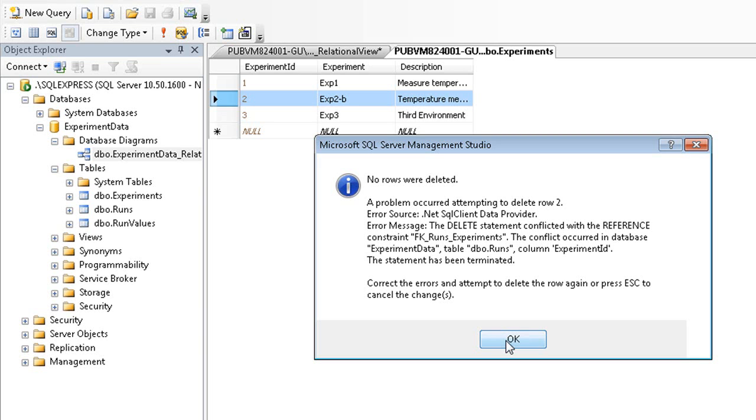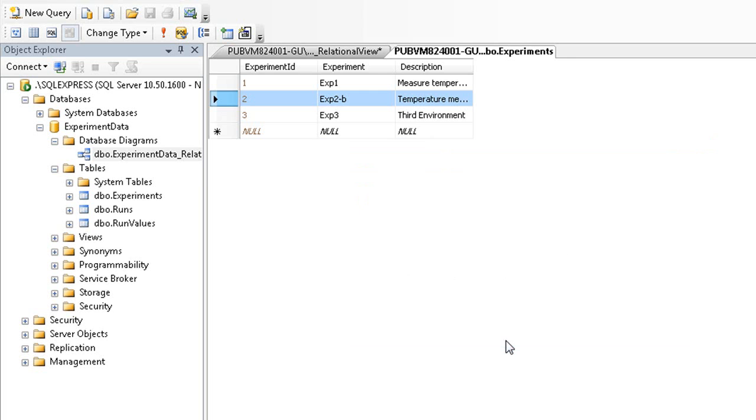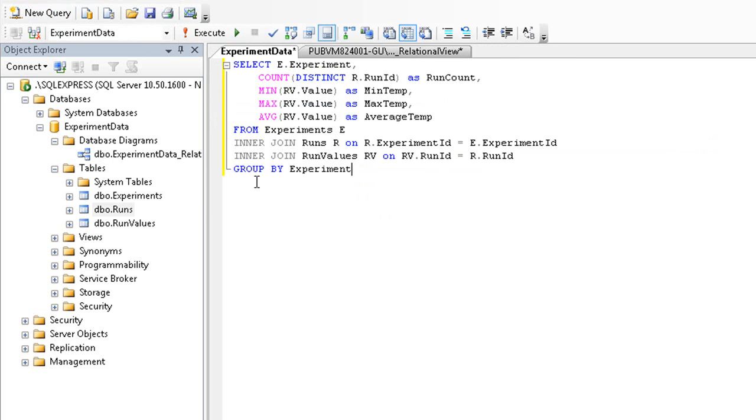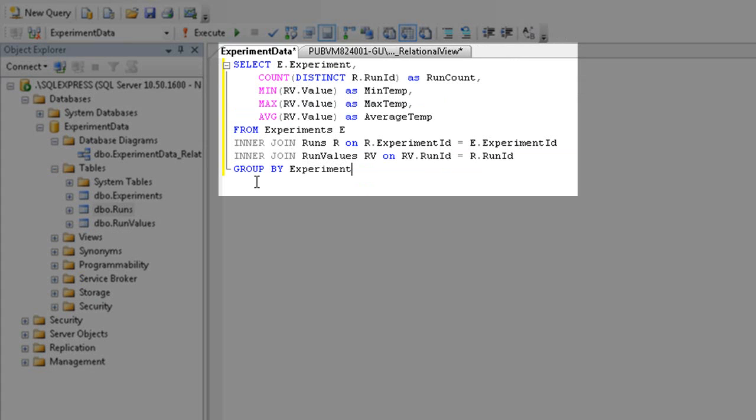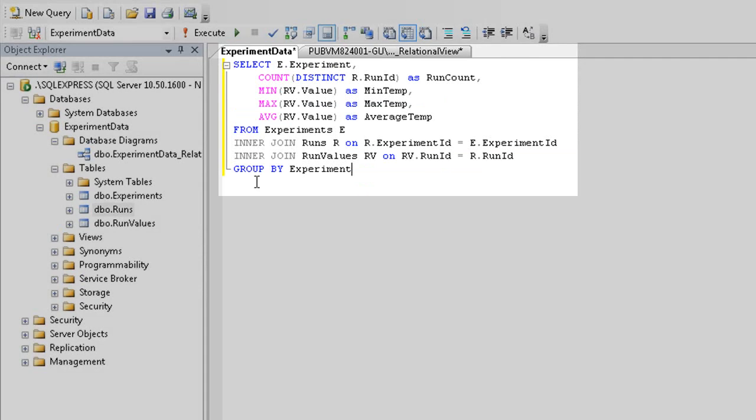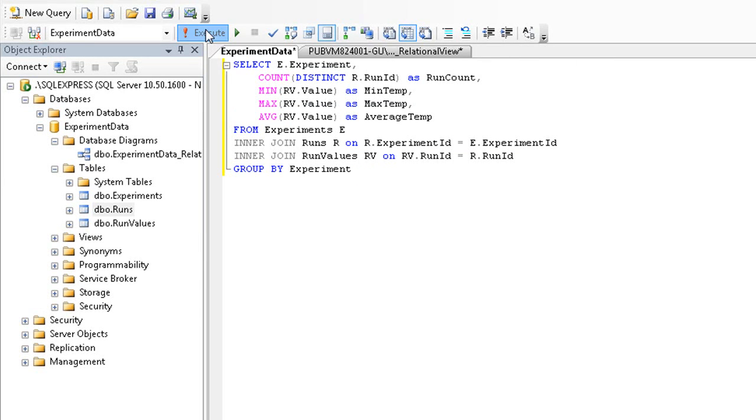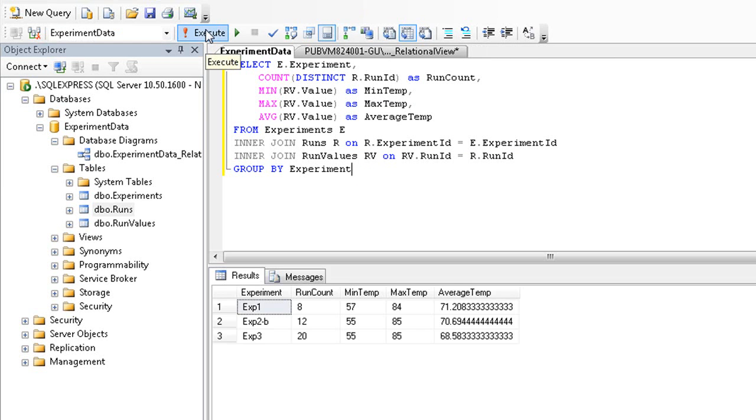Now I'd like to quickly talk about two other benefits of a relational database. Databases allow you to create queries which are really just questions. The query here asks the question, for each experiment, what were the number of runs and the minimum, maximum, and average temperatures for those runs? Queries like this will be explored more in future videos.